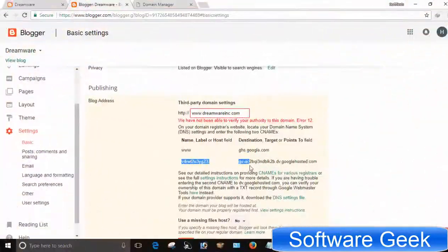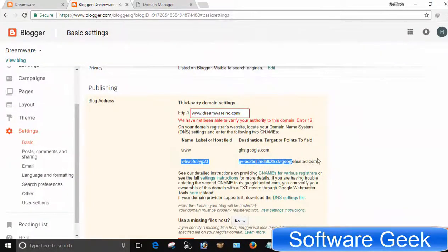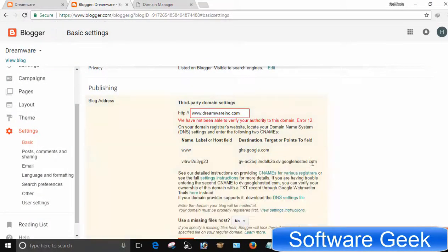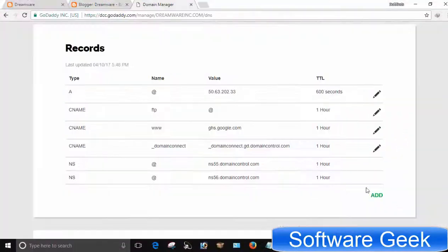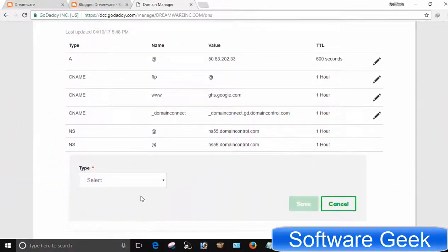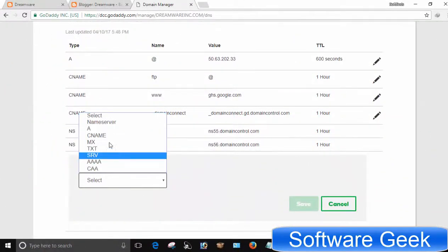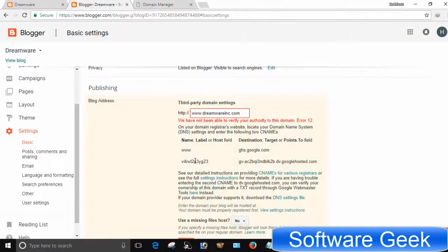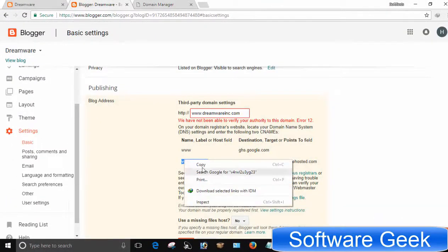Now copy the second code from Blogger dashboard. Get back to the domain panel and click Add. Now select CNAME from the drop-down menu. Paste codes copied from Blogger dashboard and press Save button.